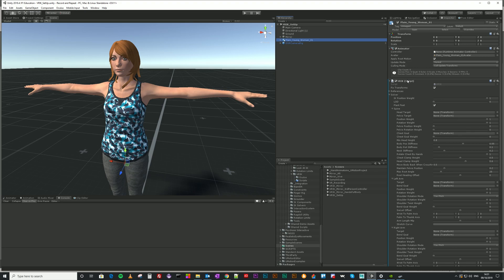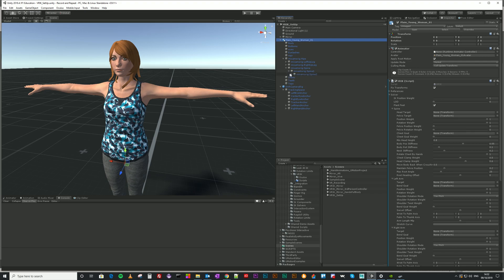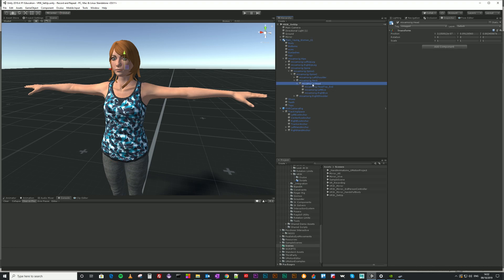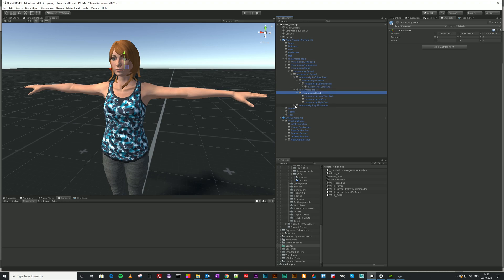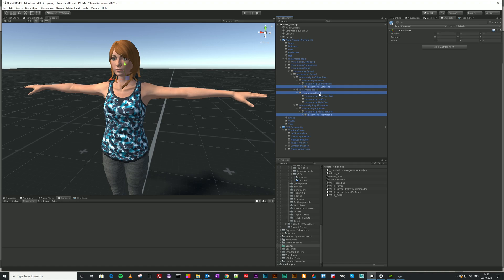I have a model with VR IK added, and what I need is to add references to targets. I've also got an OVR camera rig which has nothing in it currently. To get the references, open your model's transform hierarchy. You need the head, left hand, and right hand - this is just a Mixamo humanoid model.